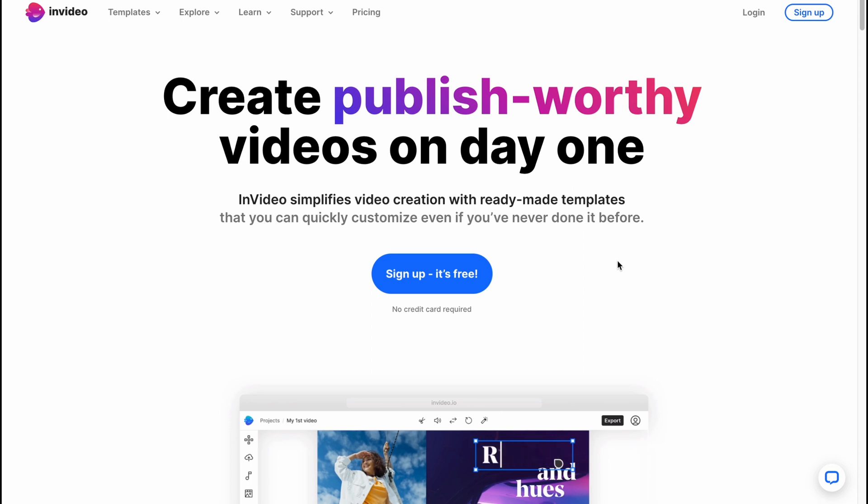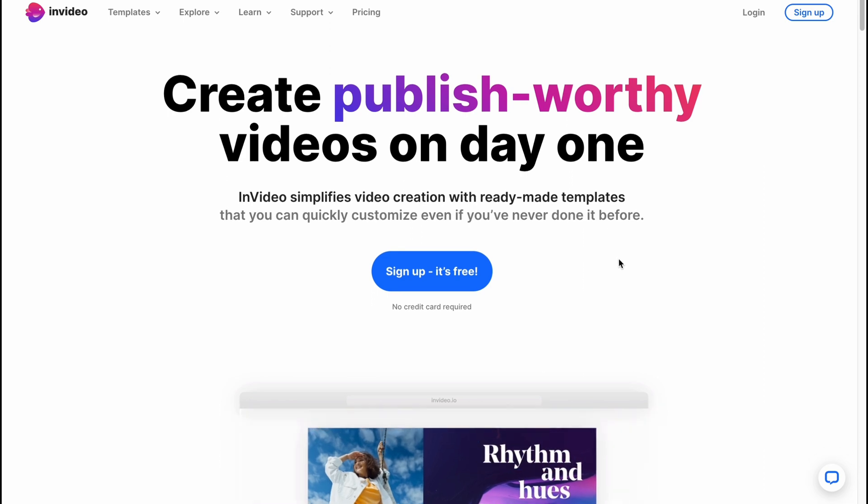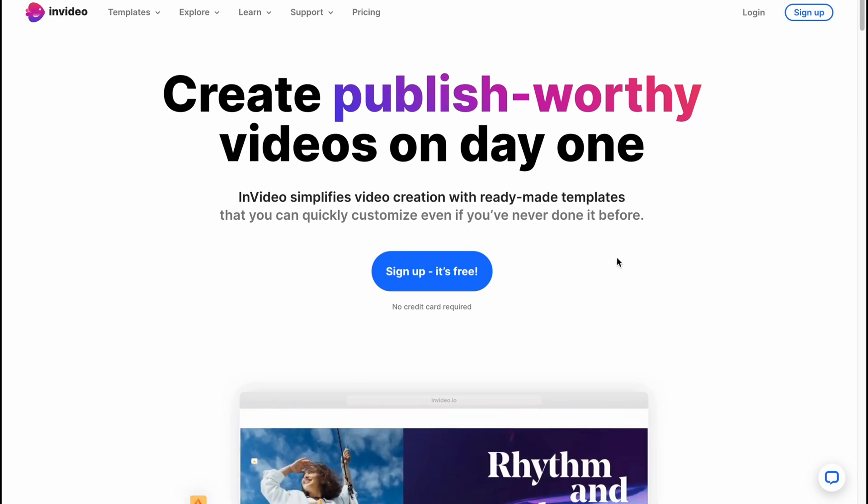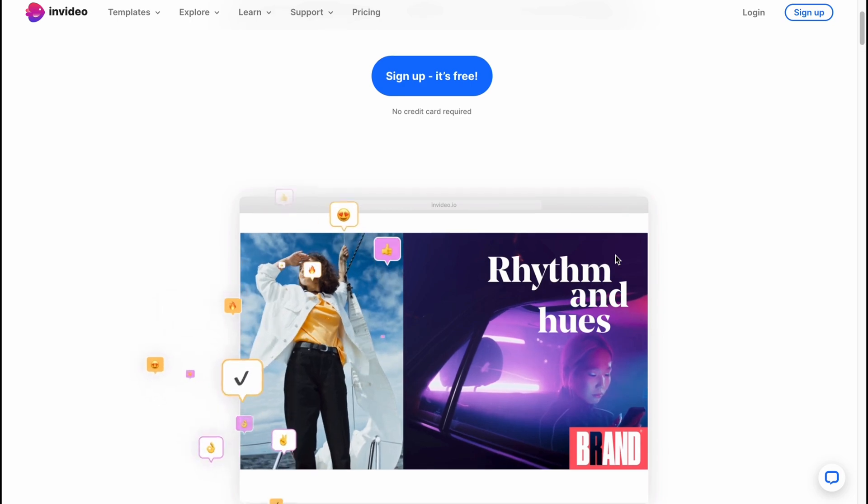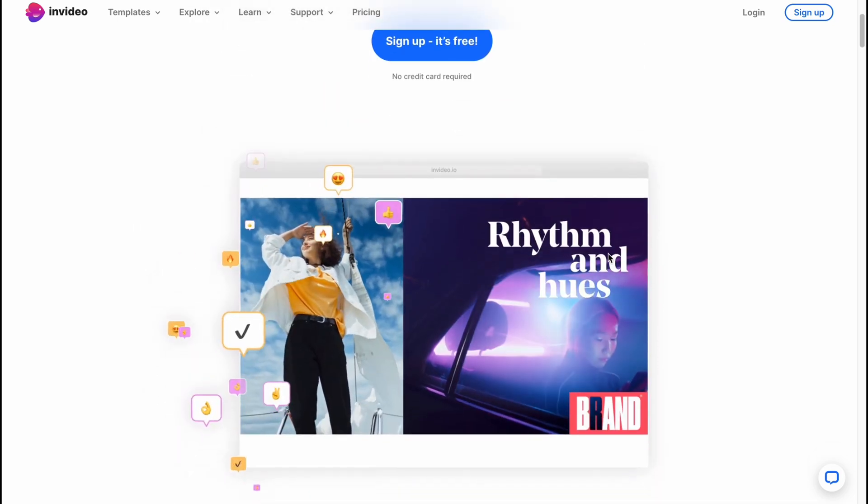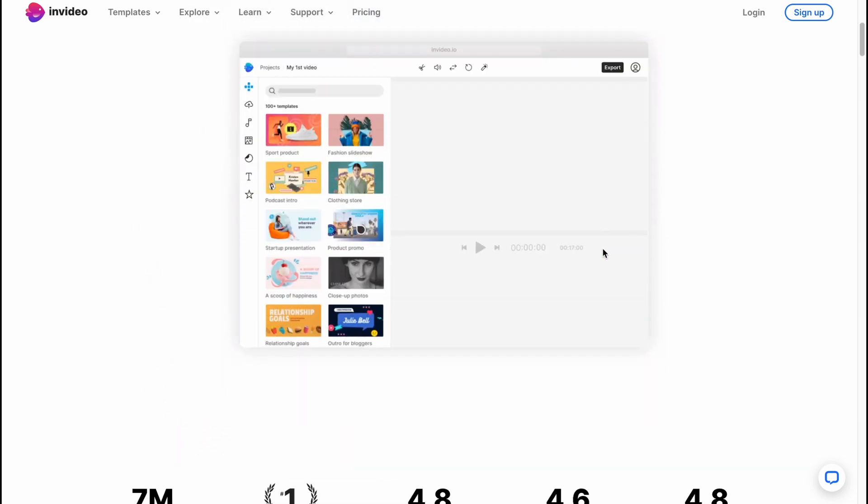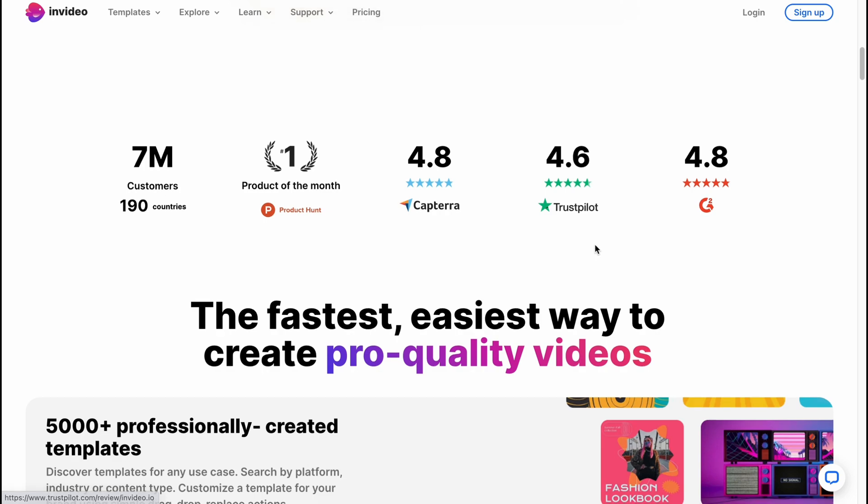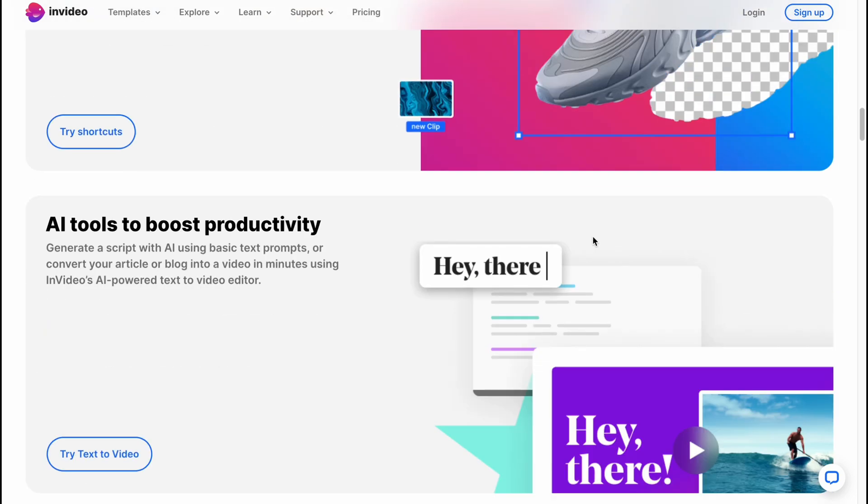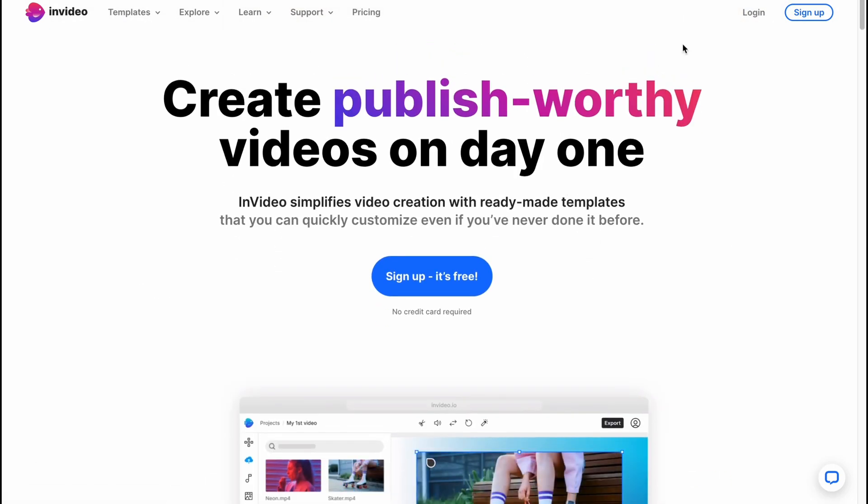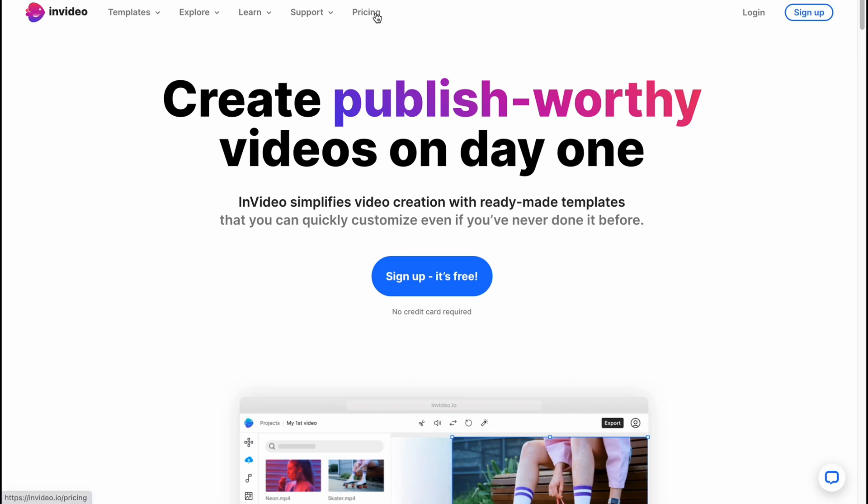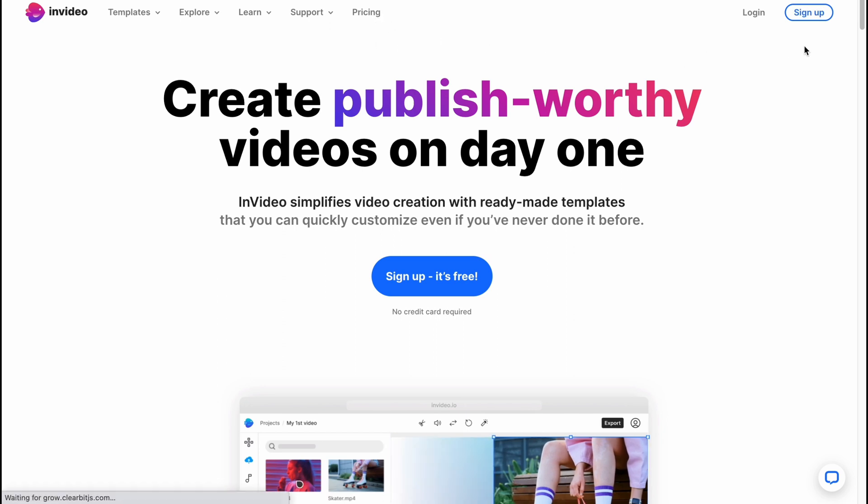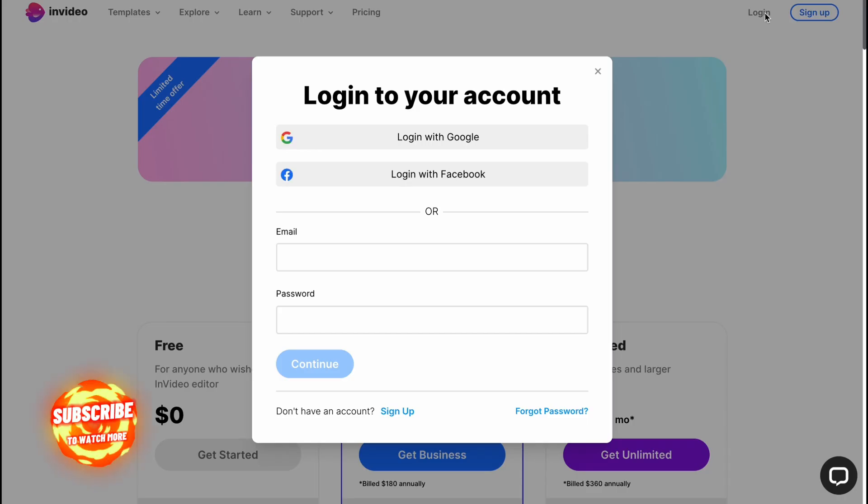Basically InVideo is an online video editor which provides us the opportunity to create videos from text. We are on the main page where we can find a lot of information. To get started we simply need to click on sign up if you are new to this service, or we can click on login to log into our account.